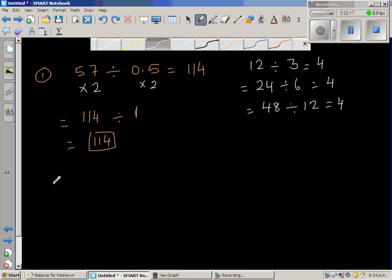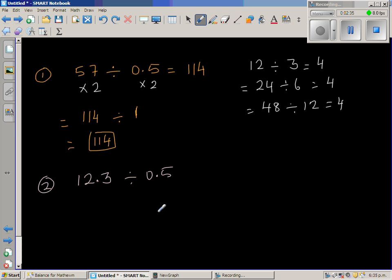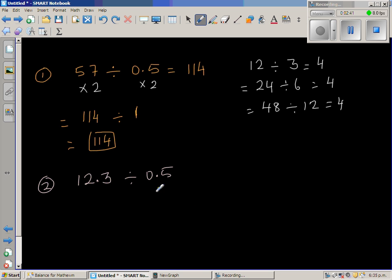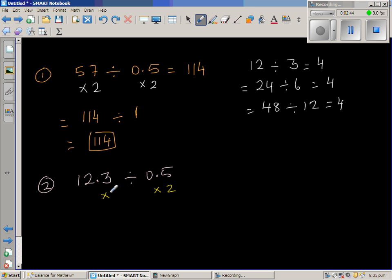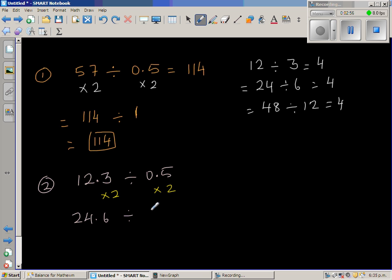Let us take the next example: 12.3 divided by 0.5. So you have two decimal numbers. Let me double both. If you double 0.5, you have to also double 12.3. Double of 12 is 24, and double of 0.3 is 0.6, so this becomes 24.6 divided by 1. The answer is 24.6.